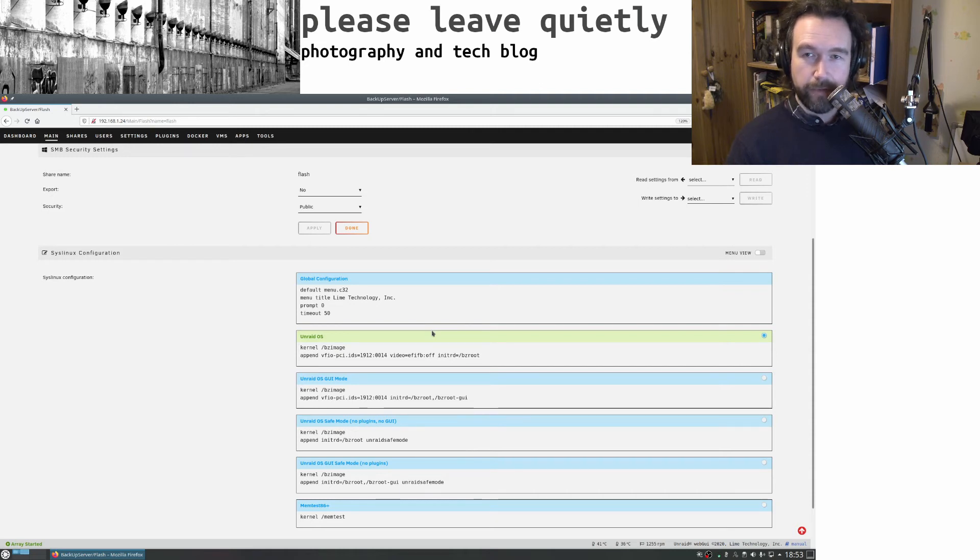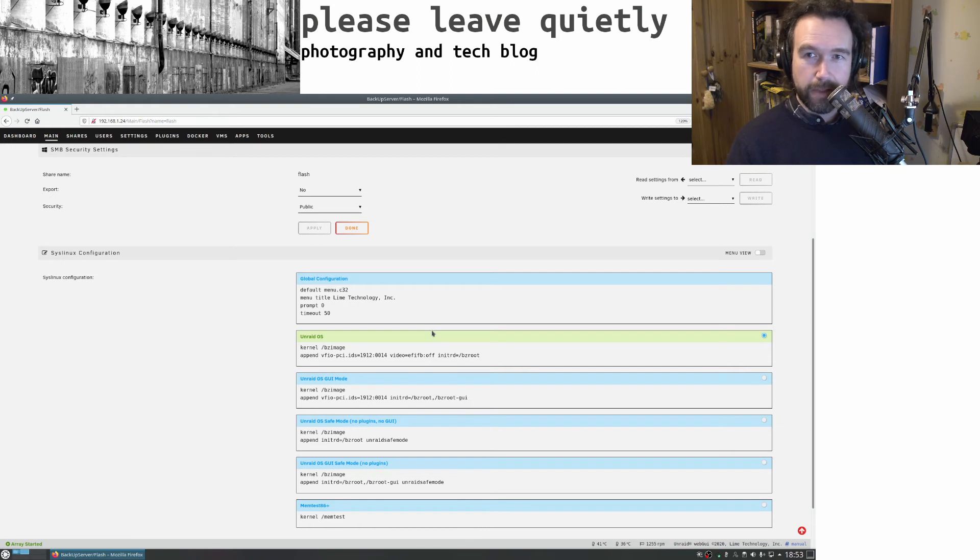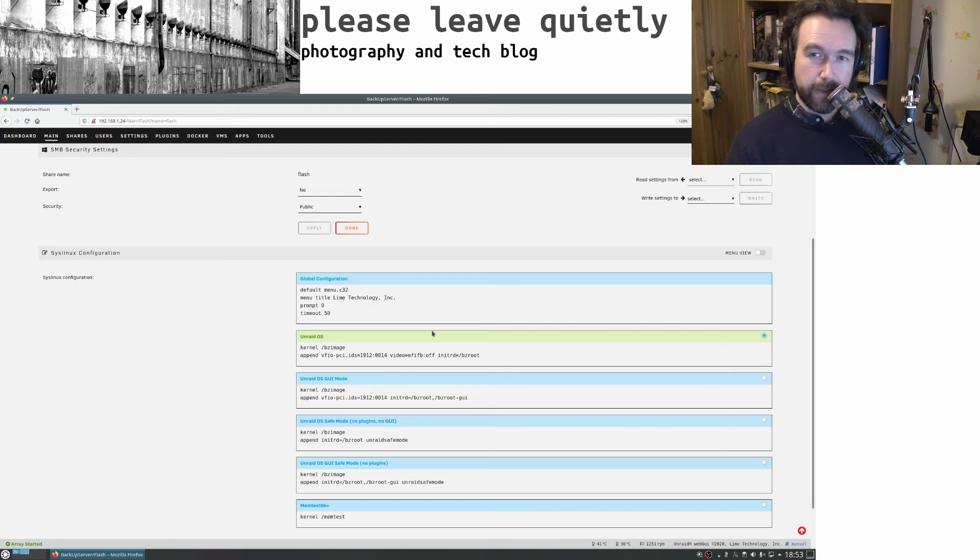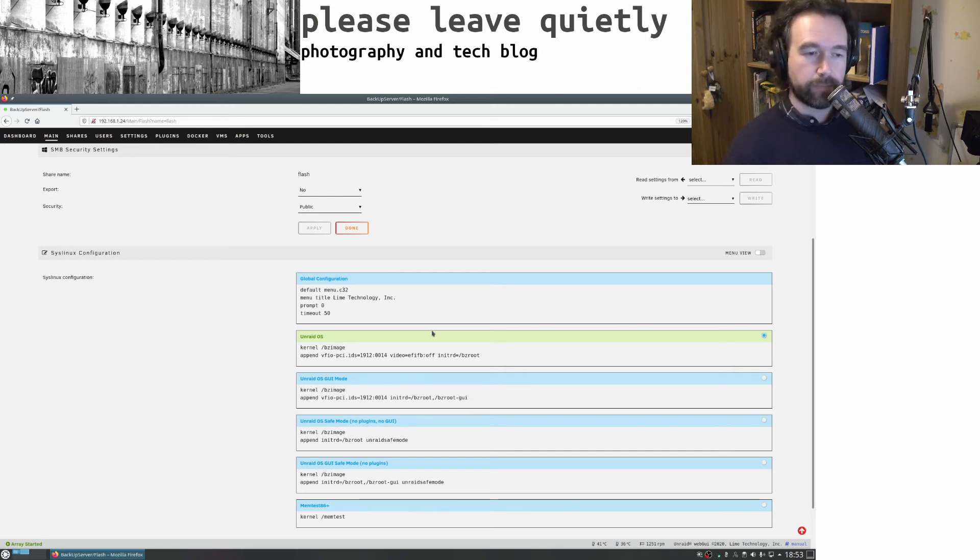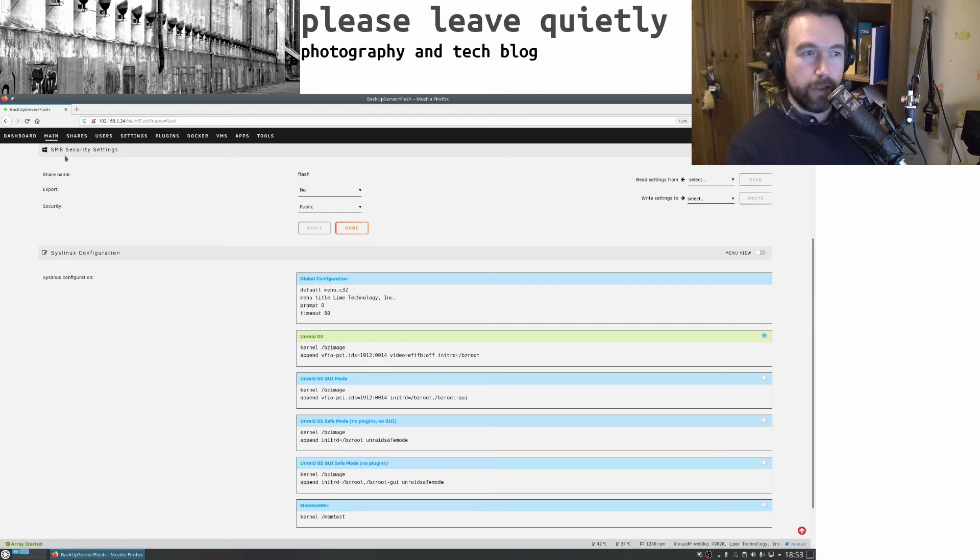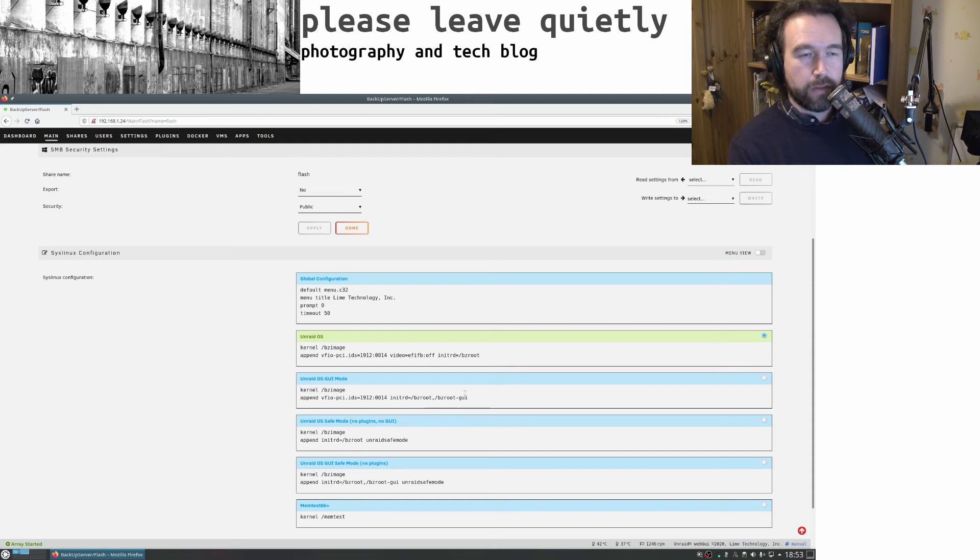It defaults to looking for one in one of the 16x slots, which makes sense in a way, but the other 16x slot has a hard drive controller. Once I'd done this, the system worked pretty well.